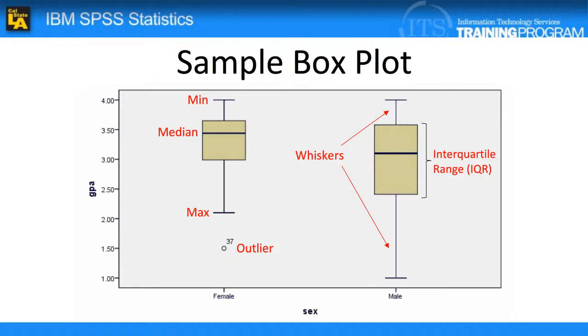The box plot splits the data into quartiles and adds two whiskers that extend on either side of the box to include any non-outlier data. Outliers are added on the outside of the whiskers as points on the chart.